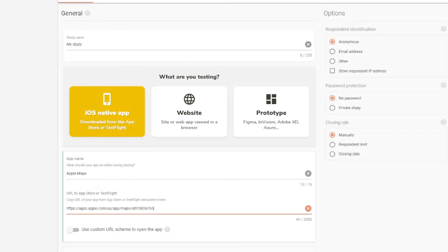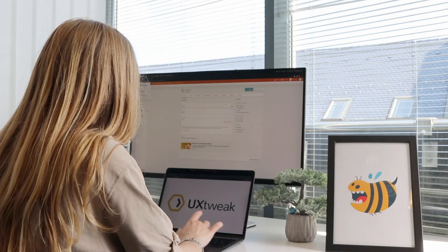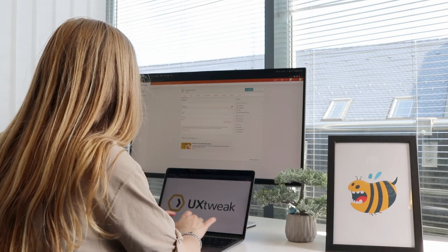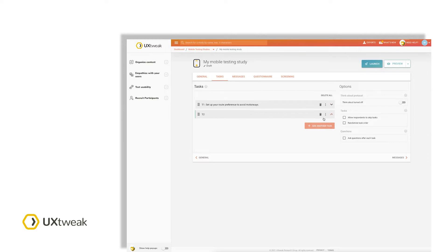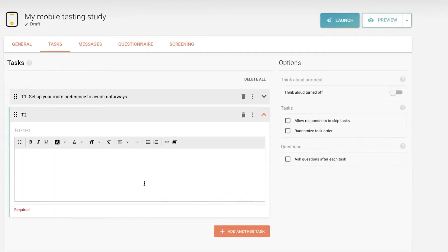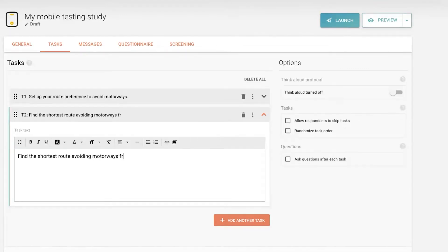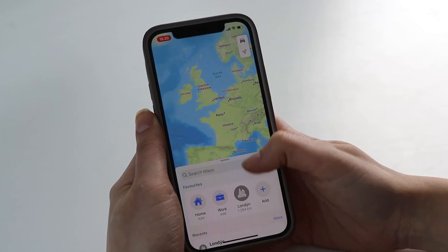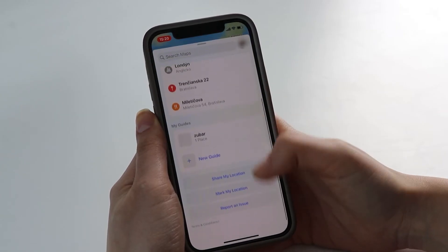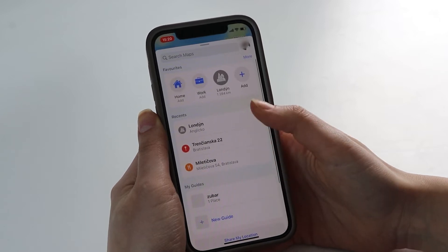You can now proceed to set up the testing processes. Give testers some tasks that reflect common user activities in your mobile app. For instance, when testing a Maps app, ask them to find the shortest route or set up some of their route preferences. To discover where users usually struggle, ask them questions to see how they deal with the tasks and how they felt during testing.